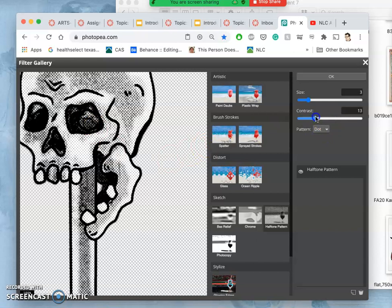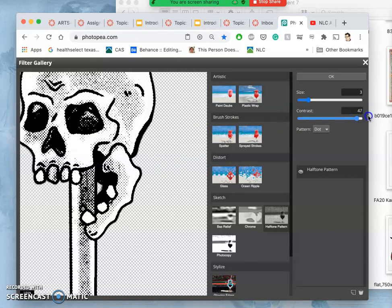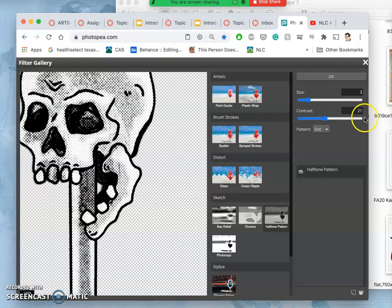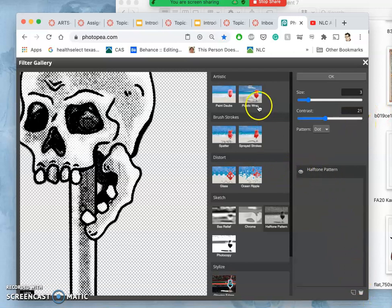And then contrast is just how black and white are they. And I actually, for this, I want the different tones, so I'm going to do a contrast of about 20. I'm not going to blast it out like I did for the blood. And then we can apply that.